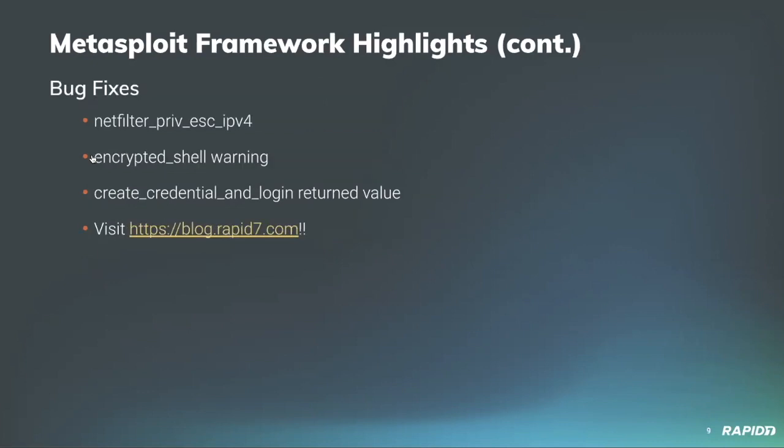Some bug fixes. Community contributor BCole spent some quality time in the Netfilter privilege escalation IPv4 local exploit module fixing a number of bugs and correcting some inaccuracies. Shelby Pace fixed a missing require statement in encrypted shell for Windows targets. Jeffrey Martin fixed the create credential and login method to return the correct login object.